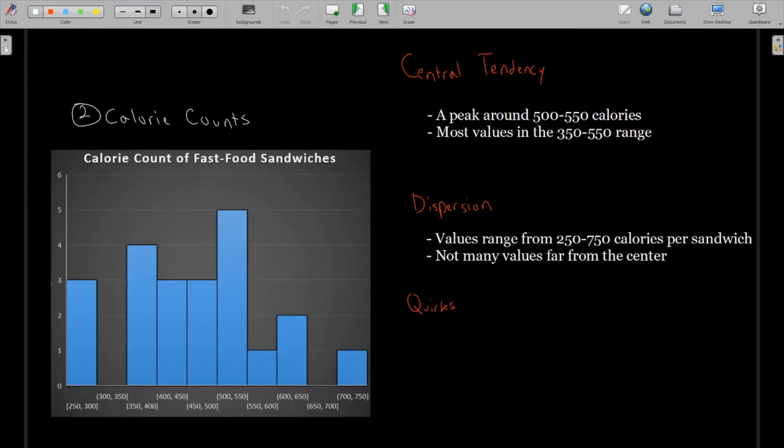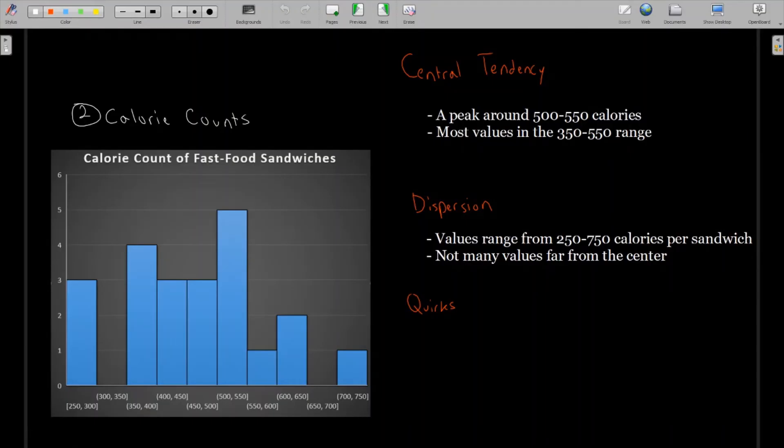And it seems like most values are in the 350 to 550 calorie range. With dispersion, how far do they spread? We see that the overall range is 250 to 750. And once again, not too many values far away from the center. It looks like about three quarters of all the sandwiches here are within about 100 calories of the center. There's nothing really far out.